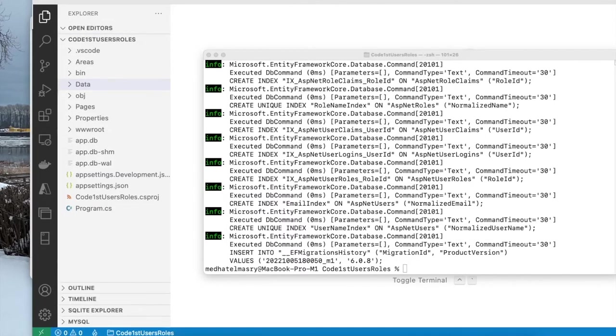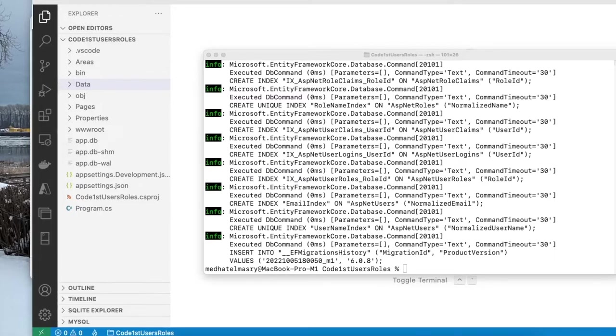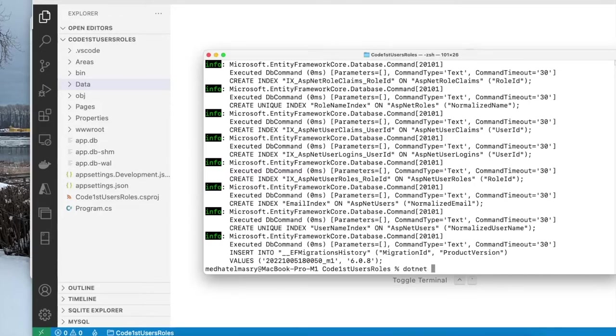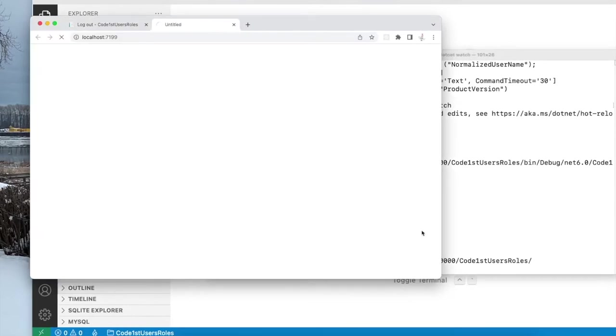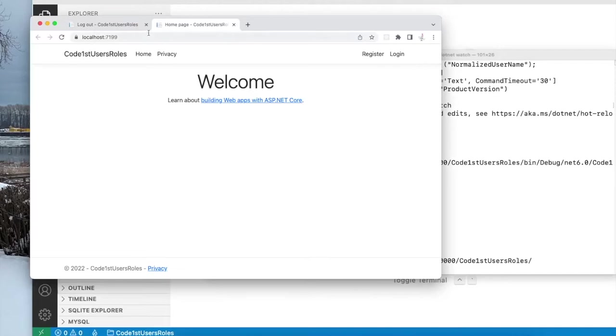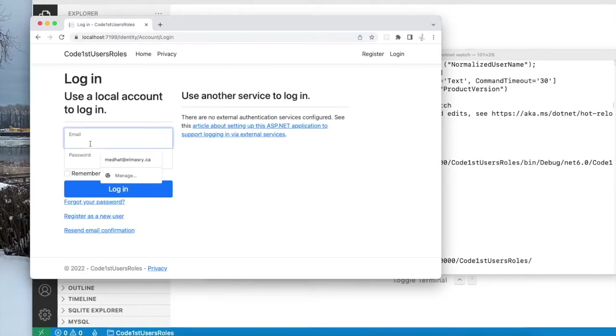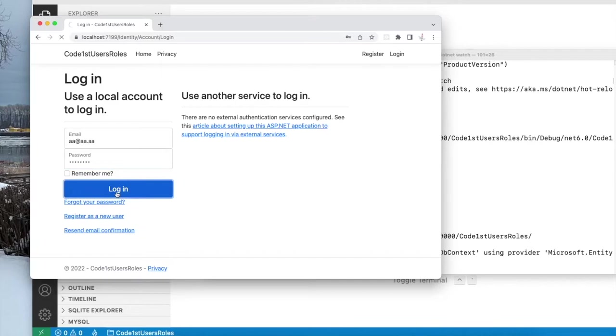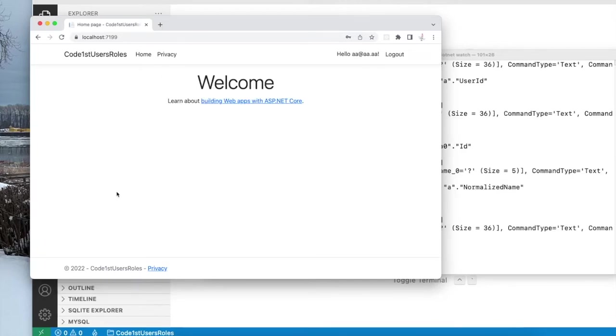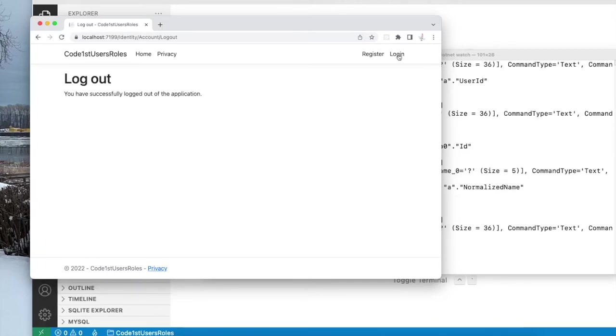At this point, we want to log in with some of the users that we created and maybe use some of the roles that we have in the system. So let us start our application .net watch. And here we go. Let me log in now with a user. So I'm going to enter aa.aa.aa and the password. Log in. And there we are. We are logged in. So I will log out.